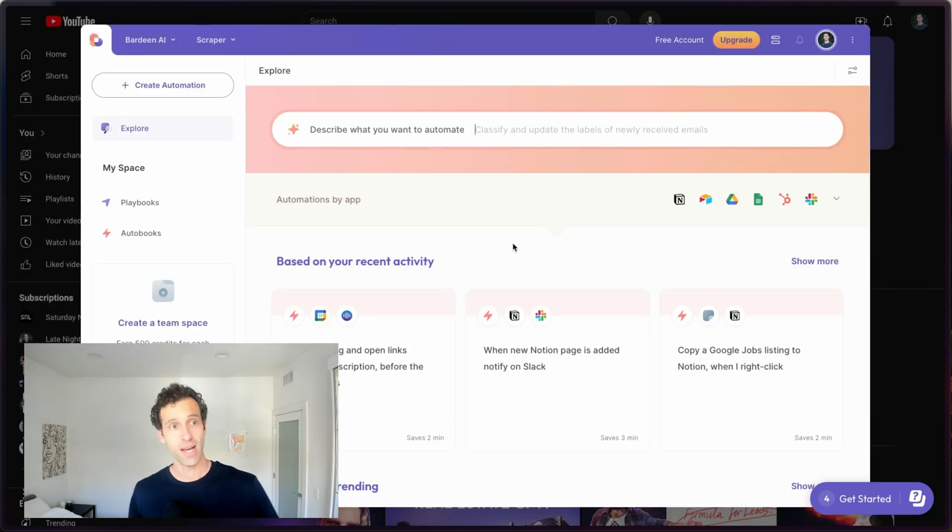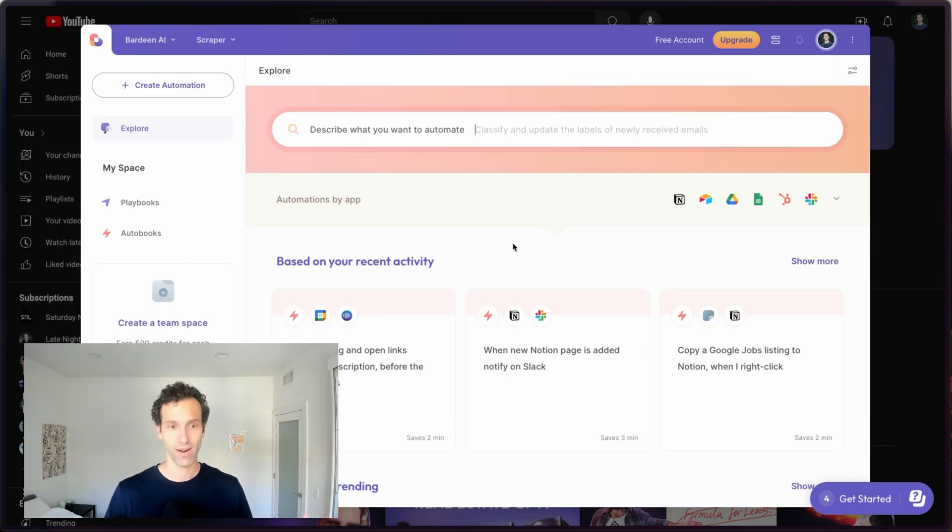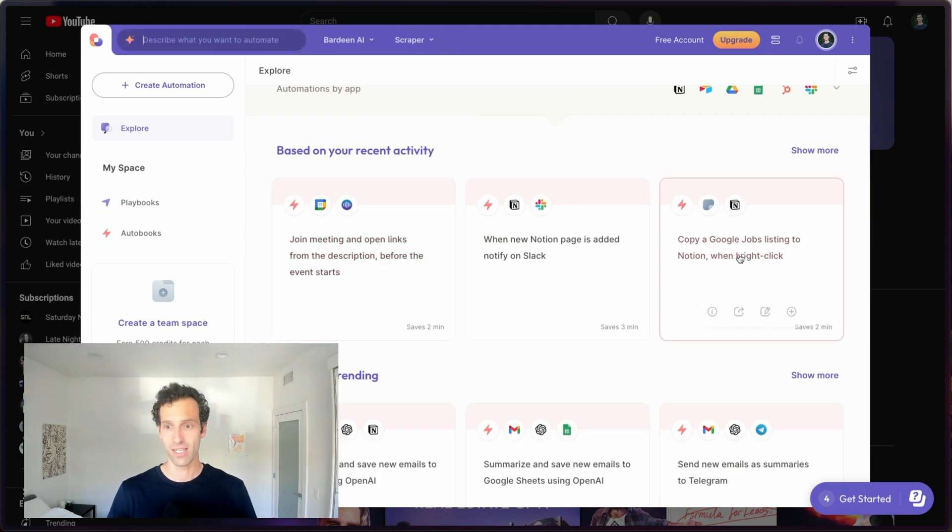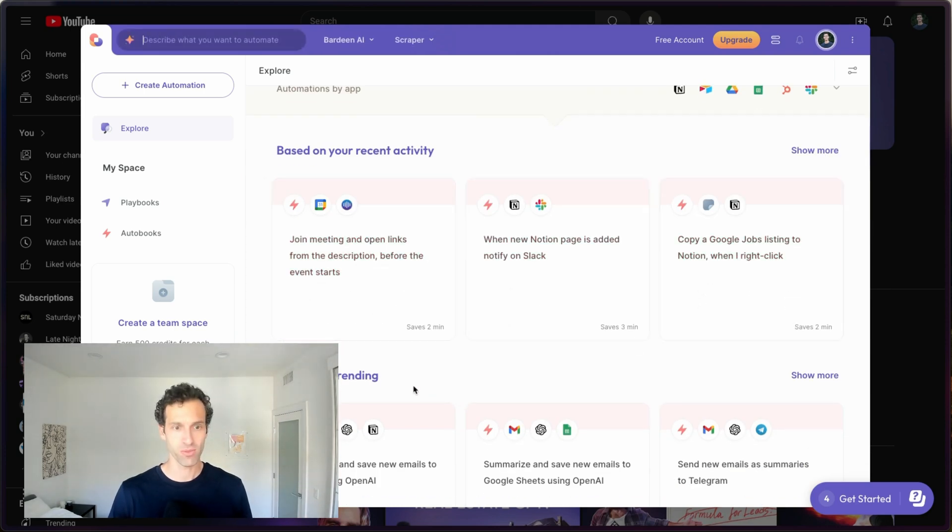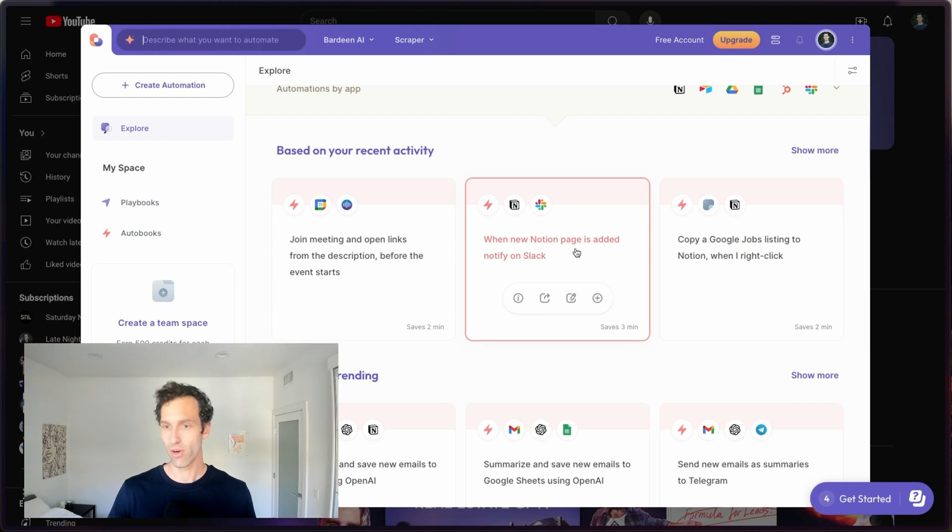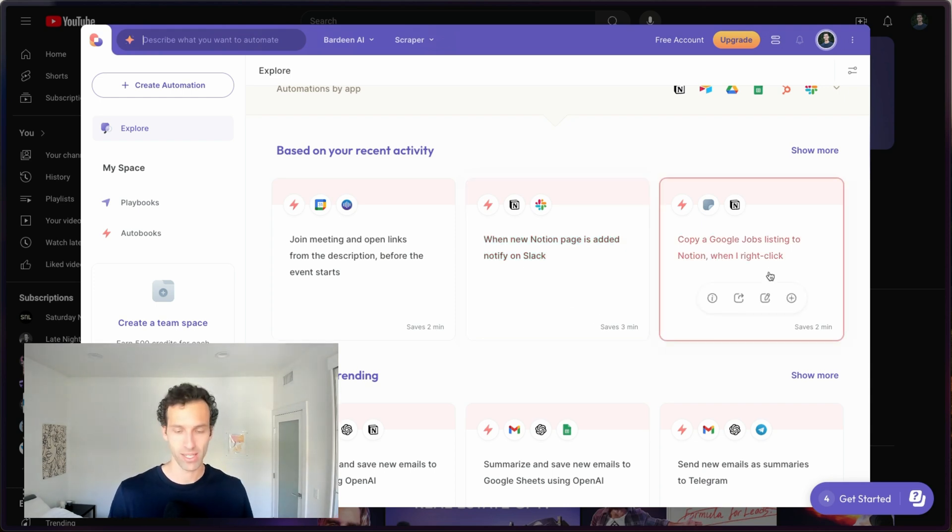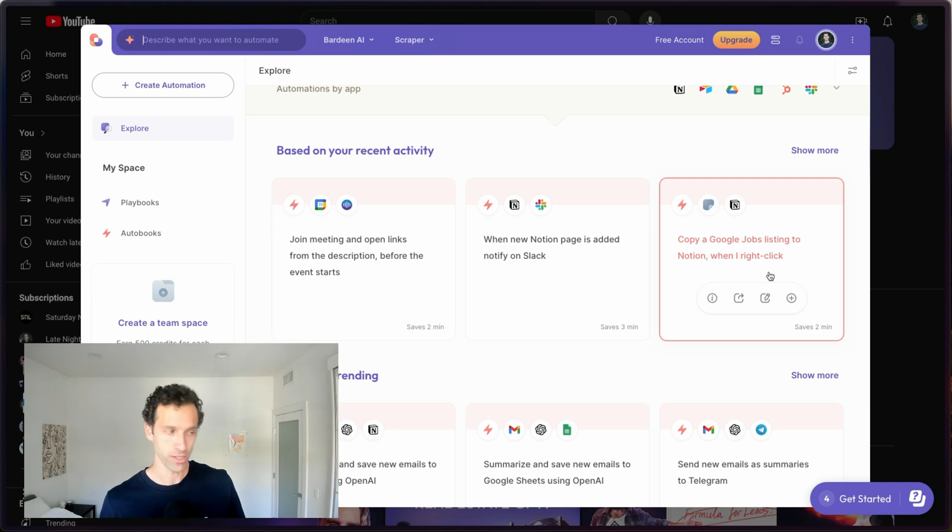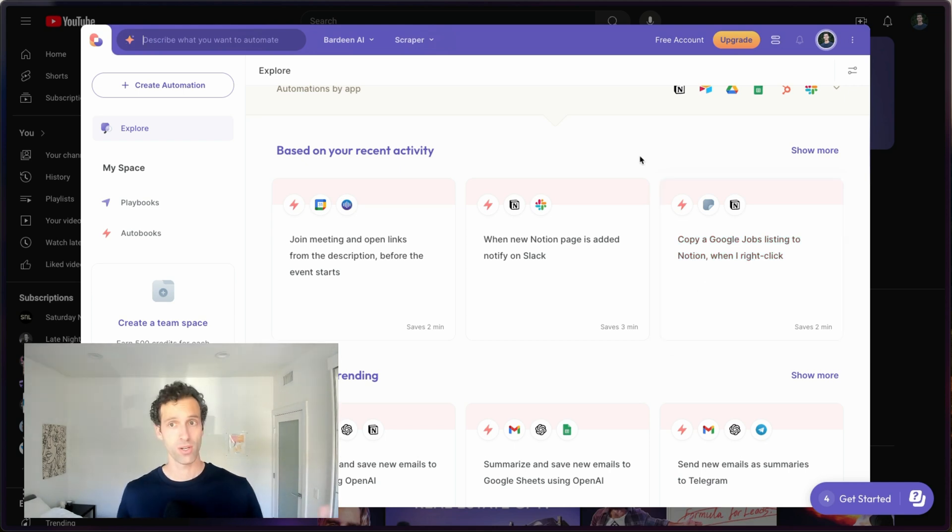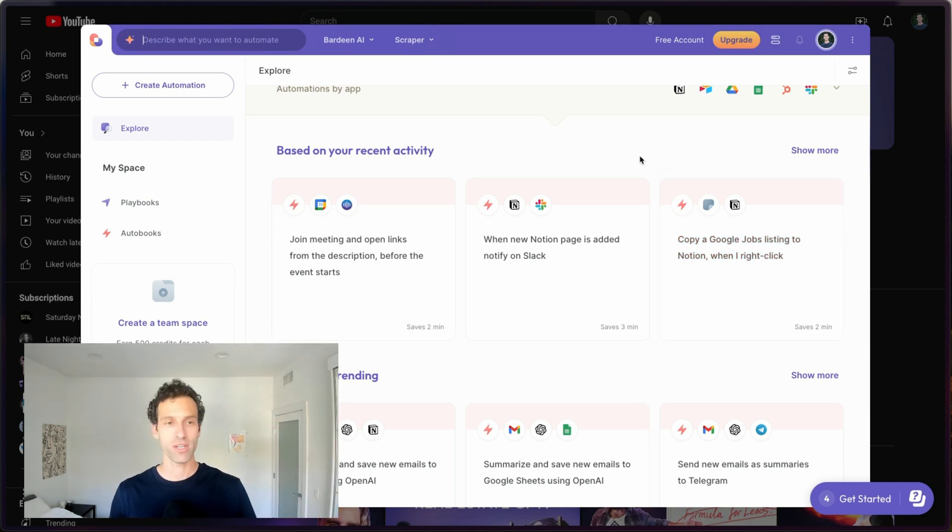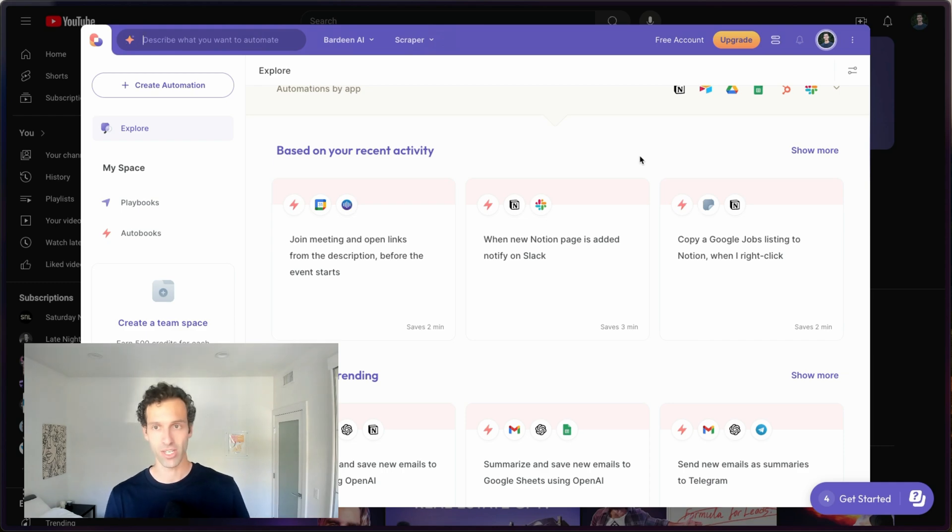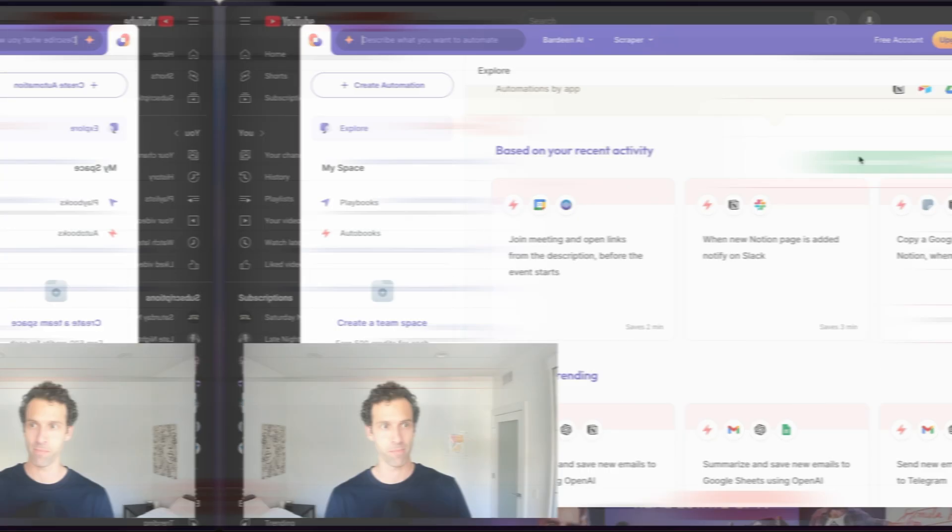Bardeen also has something called Playbooks, where they've basically pre-built a set of automations for things you might want to do, like adding Notion pages or notifying on Slack or copying jobs directly into Notion. These are really nice and just make onboarding onto the app really simple. So who should use Bardeen? If you're looking to automate or scrape websites or really just improve the efficiency of your own personal work, I would definitely go and check it out.